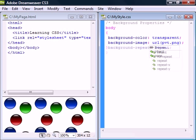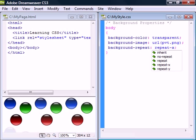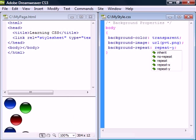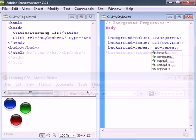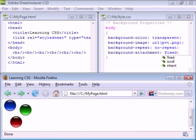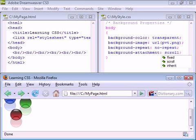Background repeat will by default make the background image repeat itself. It can also be set to only repeat horizontally, vertically, or not at all. Background attachment can be set to make the image fixed instead of scrolling along with the containing block.